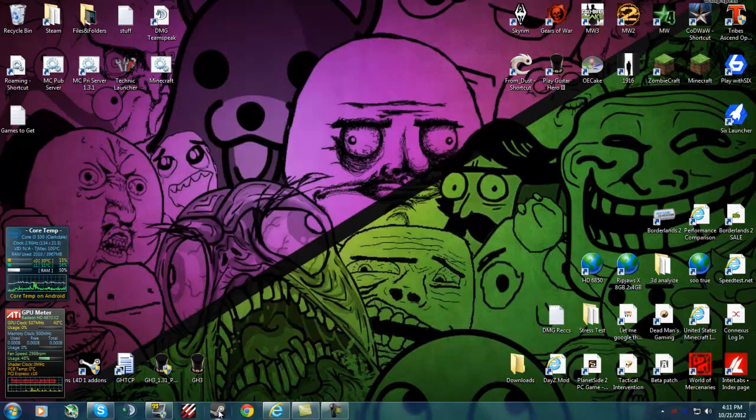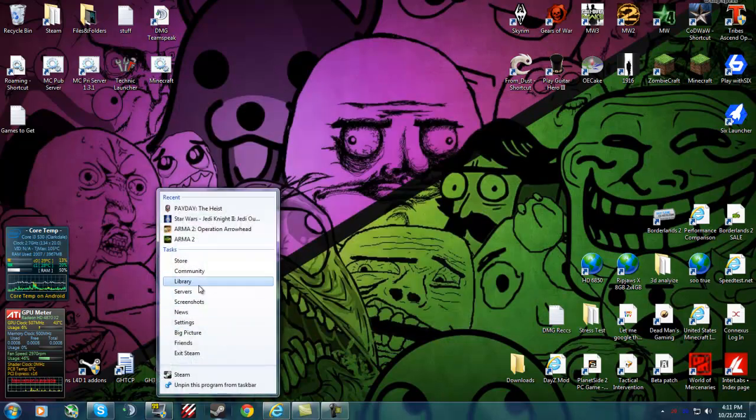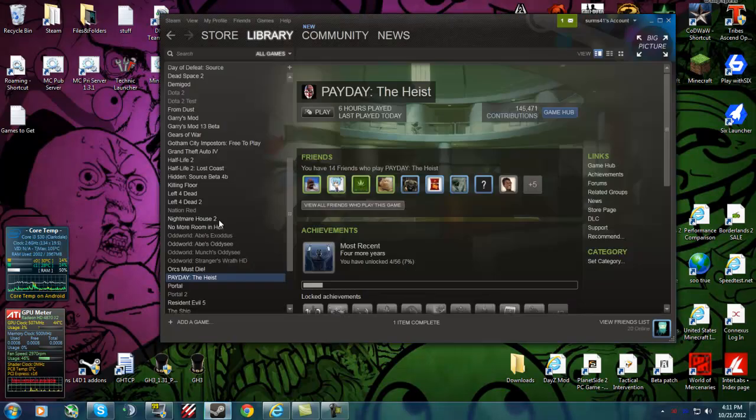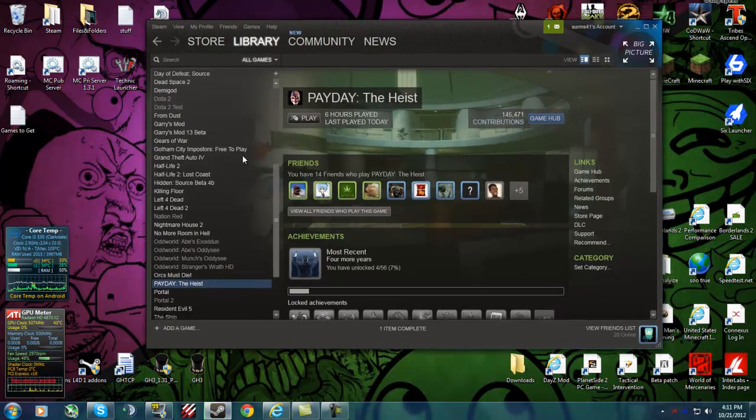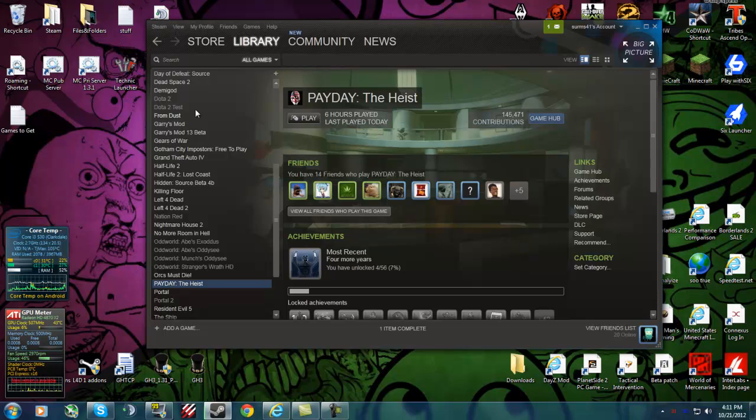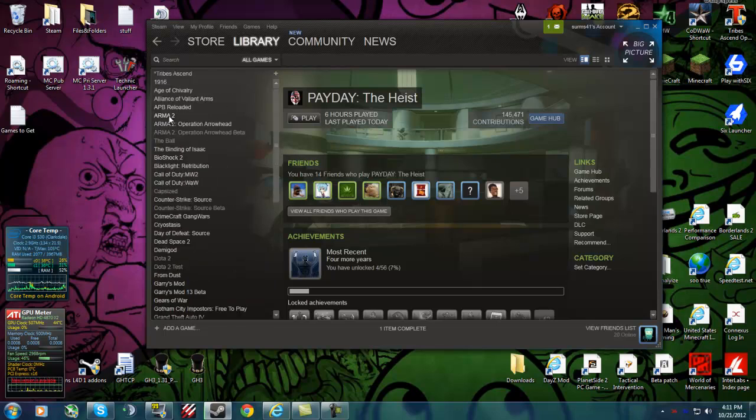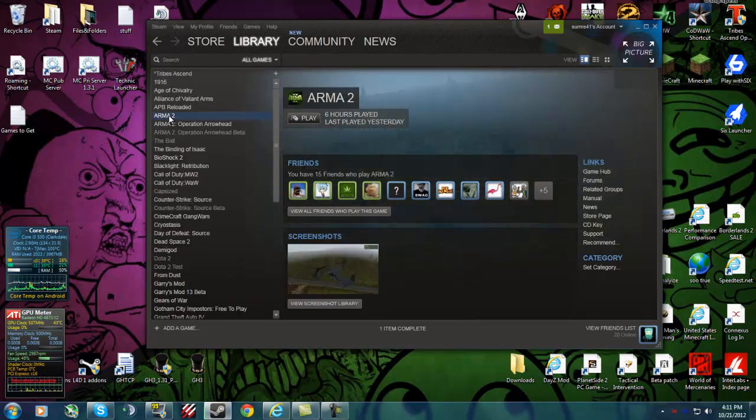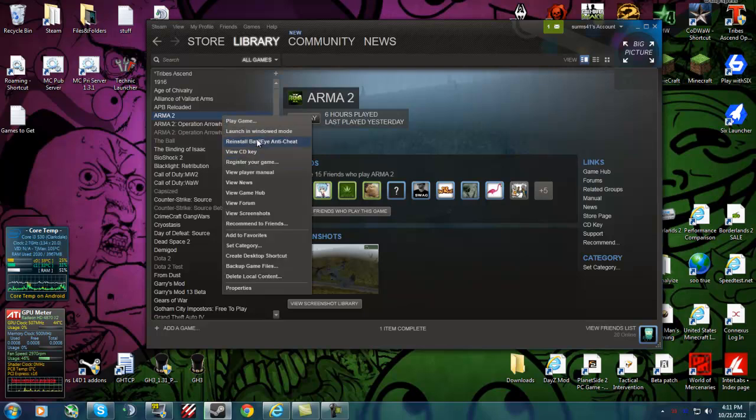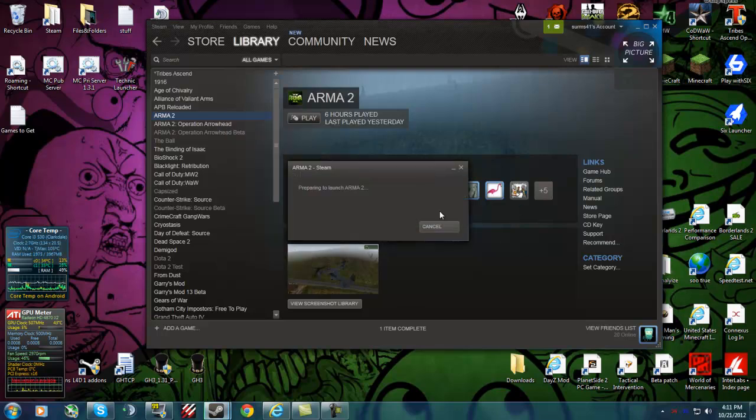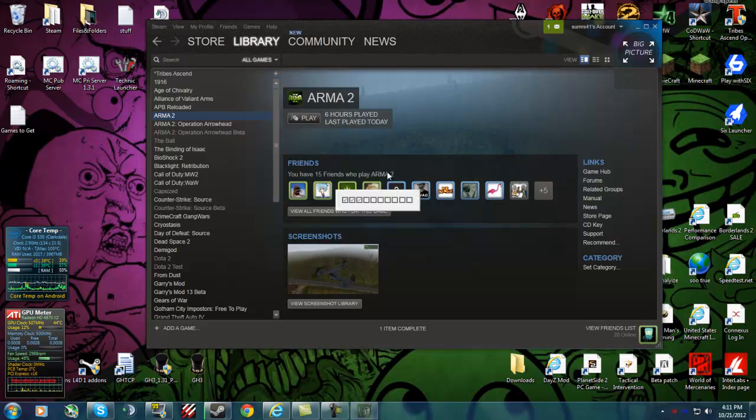Go to your steam library. What you want to do is go to your Arma 2. You want to launch this. Just go to the main menu. I'll do that right now. So that's launching.